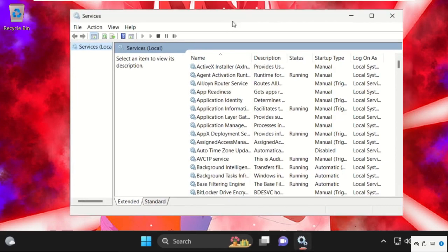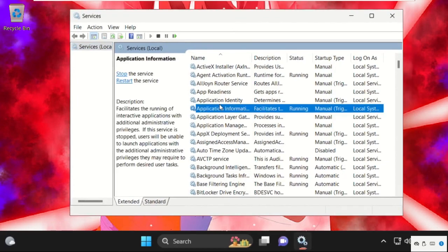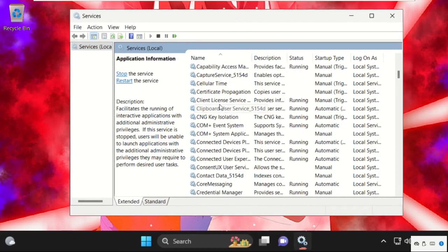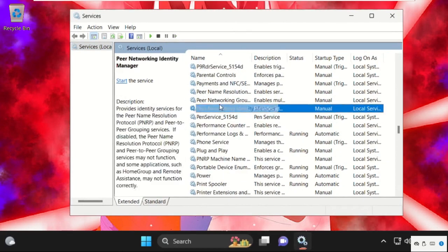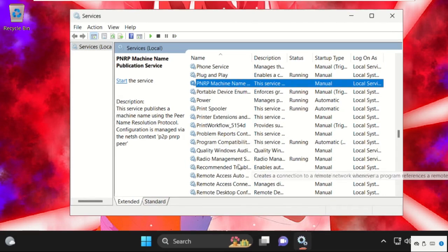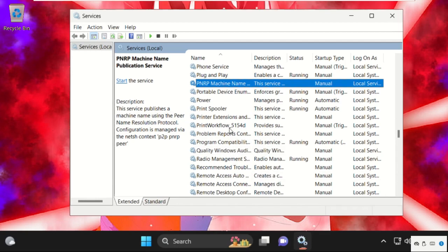It will open this window. Then find out Performance Logs and Alerts. Just scroll down and you will get this one.